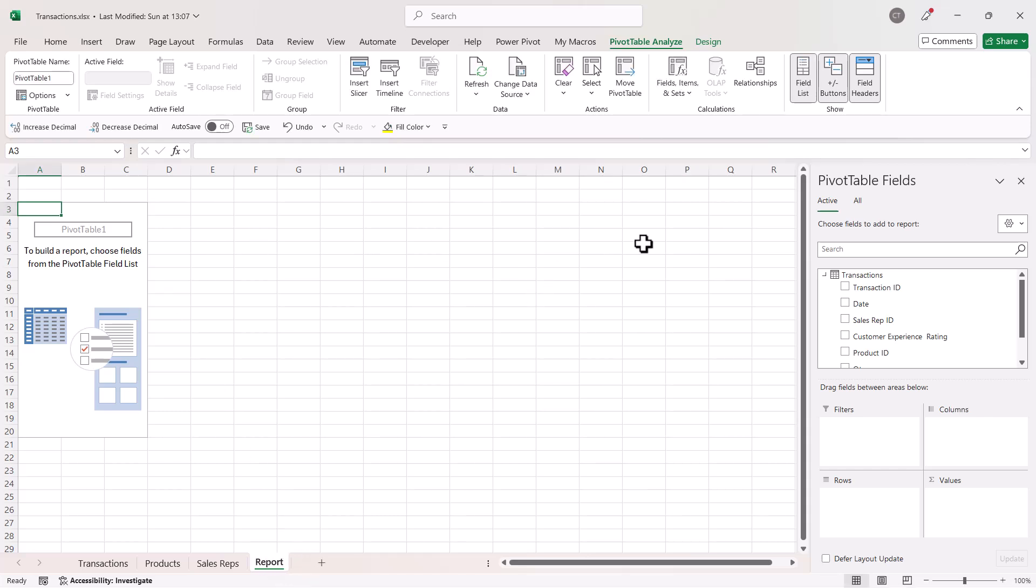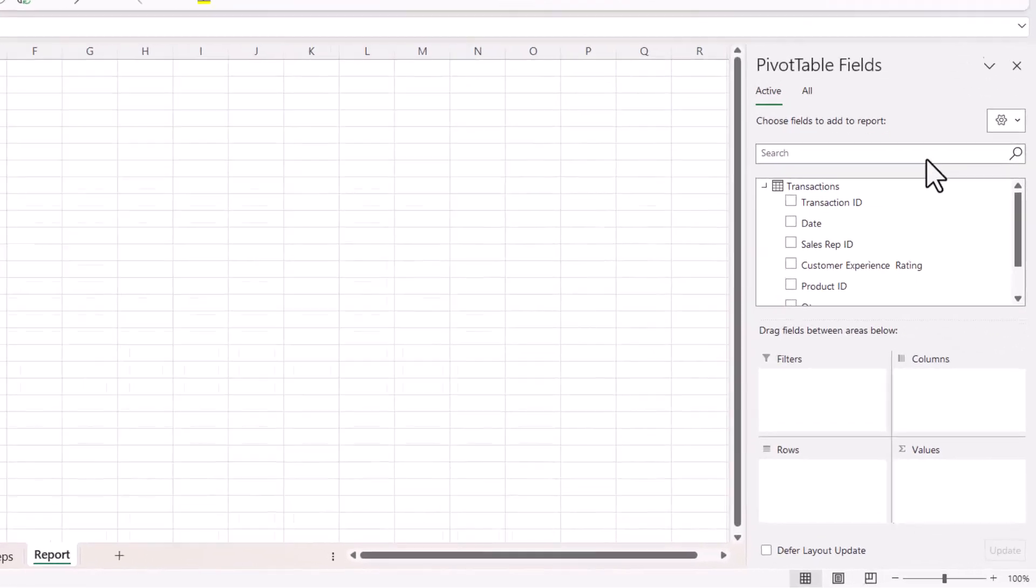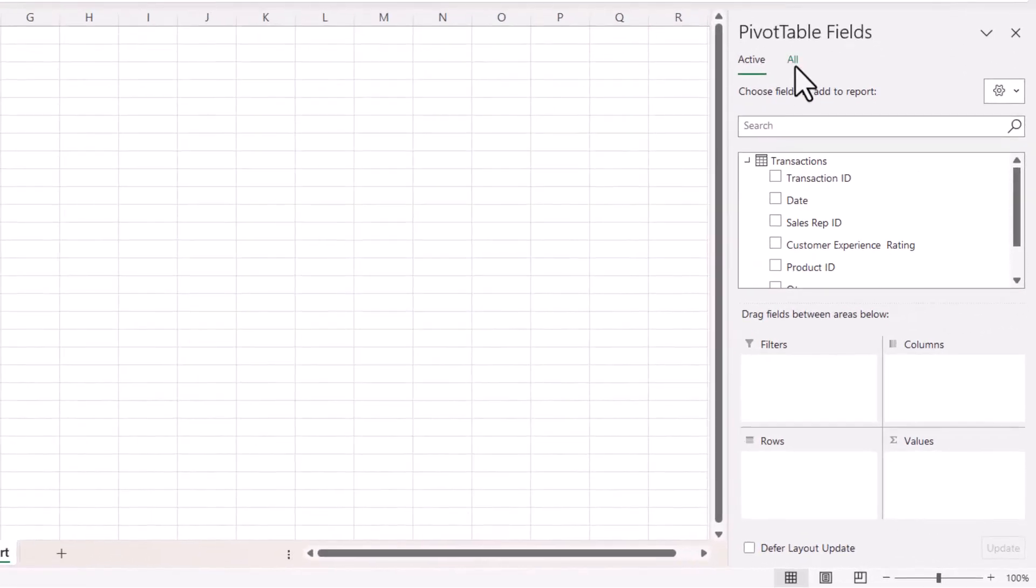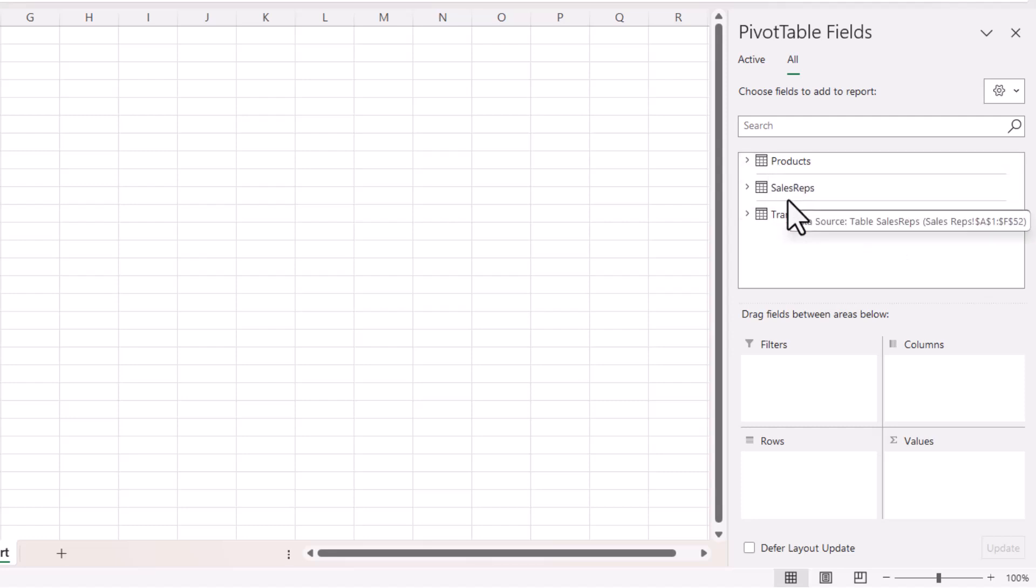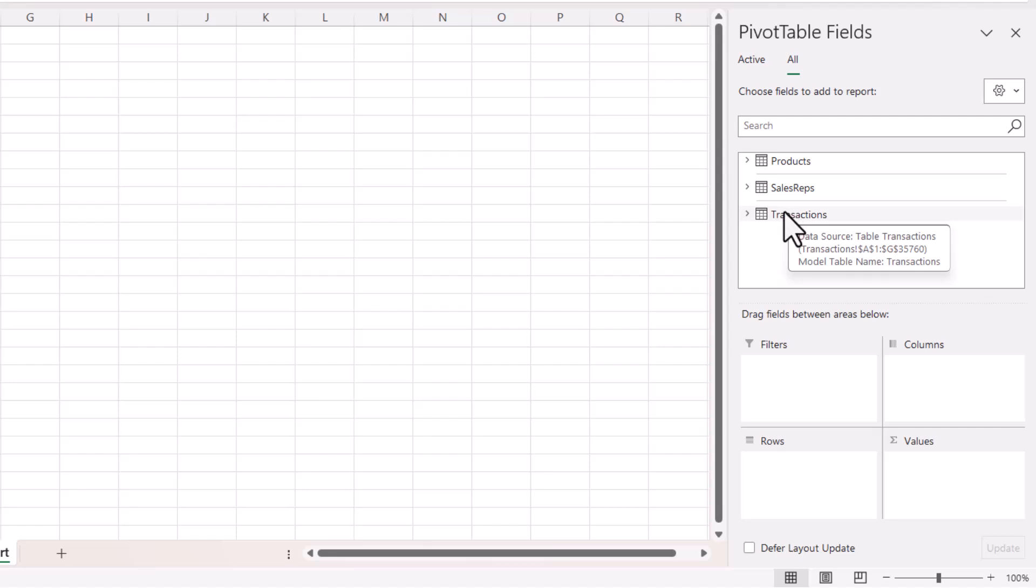Now what you'll notice is that if I go to the All tab here, all of the data sets are now available to me within the pivot table, and that's because I put them all in tables and I specified that I wanted to add the data to the data model.